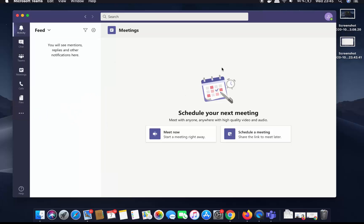So this is how you can install the Microsoft Teams app on your Mac operating system. I hope you enjoyed this video and I will see you in the next video.